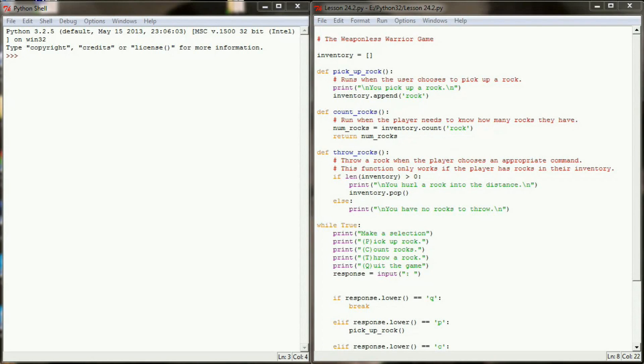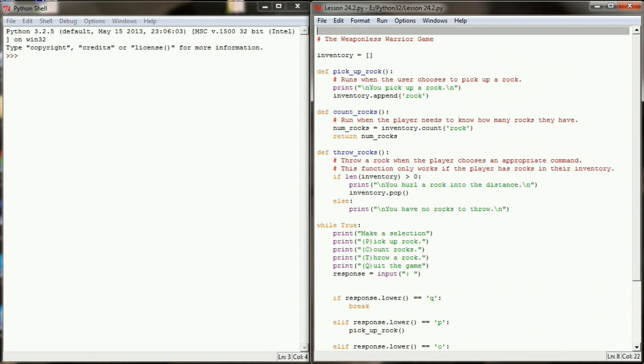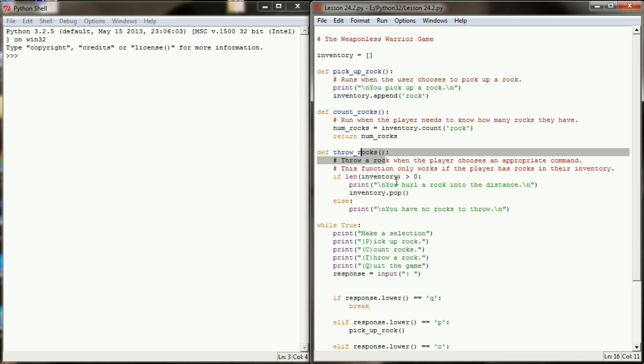So here we are in our Python programming window. I've posted this code here into the description so that if you haven't worked through lesson 24.1 you can follow along with us, but I do highly recommend going through lesson 24.1. Right now our program gives our user the ability to pick up rocks, count rocks, and throw rocks away.